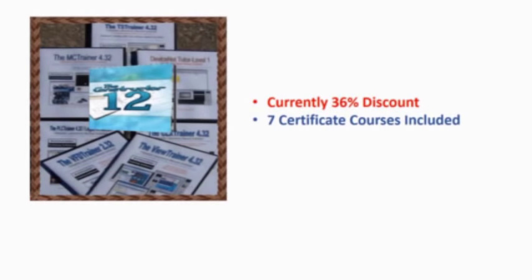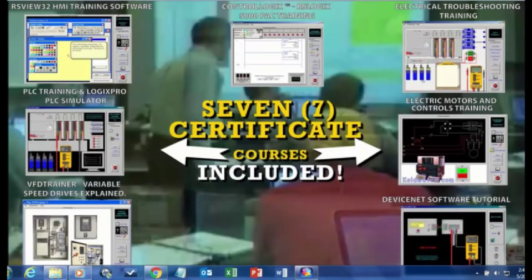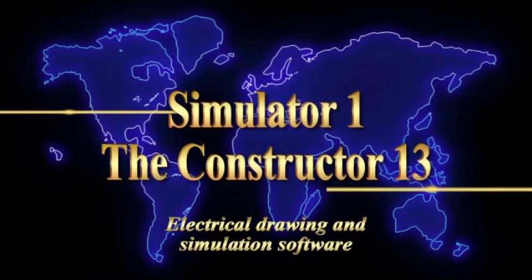This Automation Specialist Training Software Bundle is a Technician's Dream Bundle, resulting in a huge 36% discount. The Technician's Dream Bundle includes 7 interactive certificate courses, plus 2 simulation software so users can receive more hands-on training.